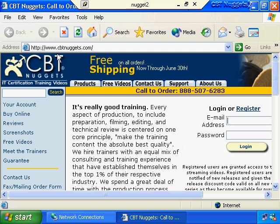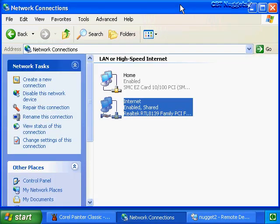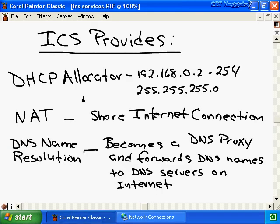This raises a question - how was our web browser able to resolve www.cbtnuggets.com to its IP address? How were we able to do DNS resolution if we don't have a DNS server? To answer that, let's go back to our ICS host. When we enabled ICS on our host computer, it enabled the DHCP allocator we talked about, but it also enables two other services. In addition to being a DHCP allocator, the ICS host will help ICS clients perform DNS name resolution by forwarding DNS name requests to DNS servers on the internet - typically your internet service provider's DNS servers. The other service an ICS host provides is Network Address Translation, or NAT.